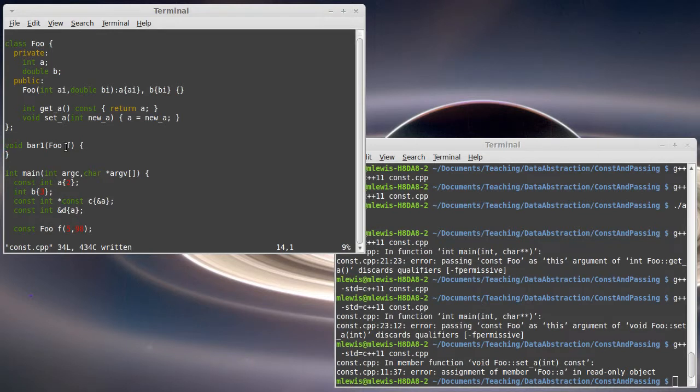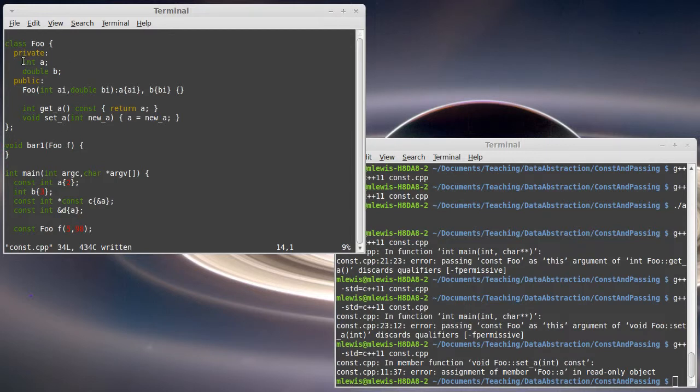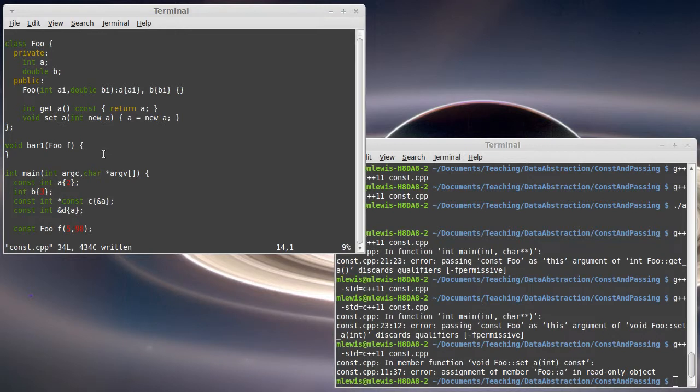...then you have a lot of overhead in copying these things. In the case of this class, it has one int and one double, it's probably not a big deal.